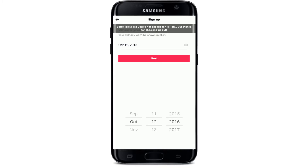Hello everyone, welcome back to another episode of WebTech Tutorial. In today's video, I'm going to show you how to fix the TikTok 'not eligible' problem on your Android device. Keep watching the video till the end to learn how to fix this.